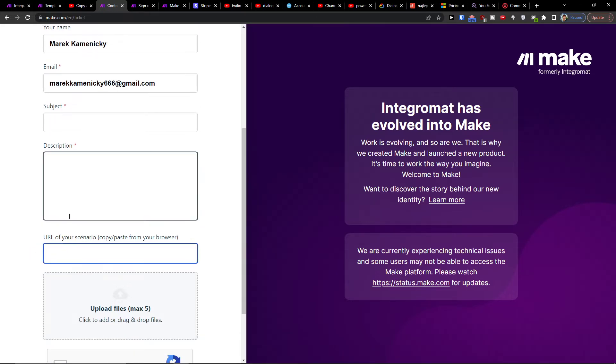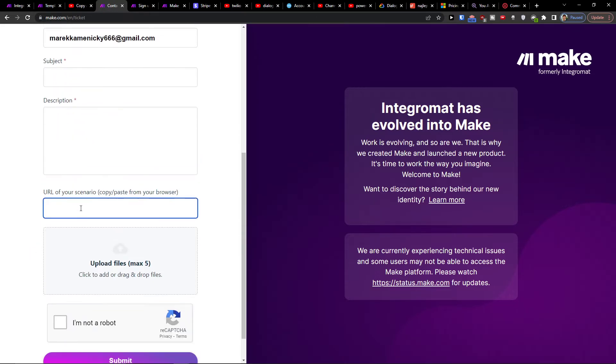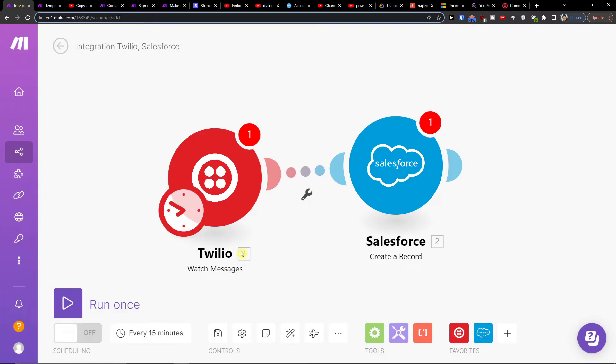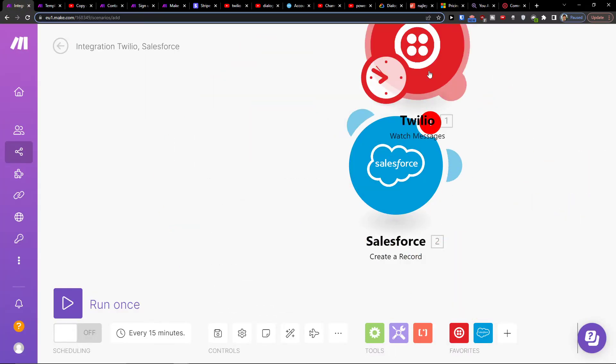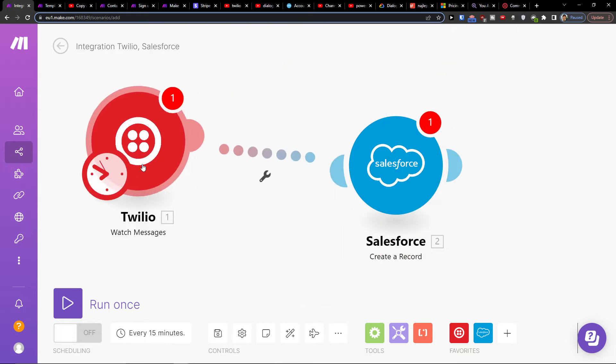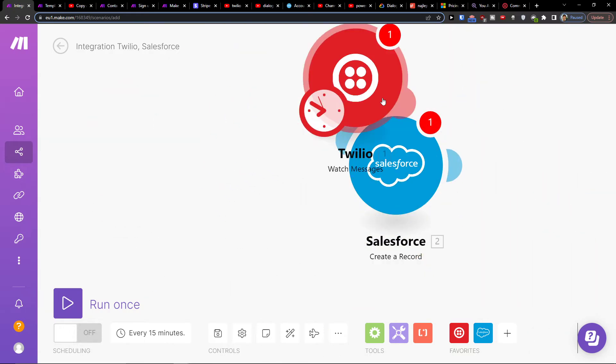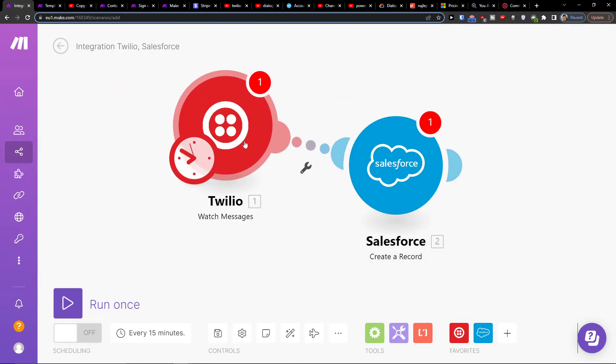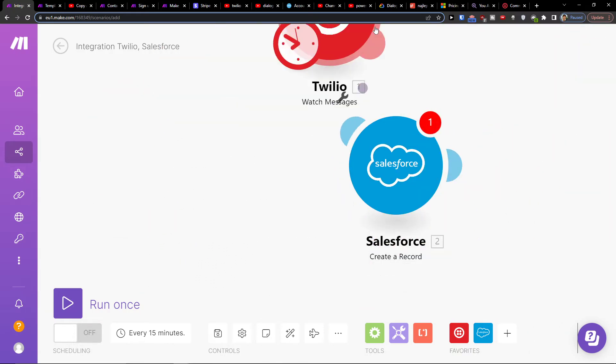So if you need any help, let me know down below in the comments. Really happy to help and provide some guidance and support. But this is pretty much how you can integrate Twilio with Salesforce.